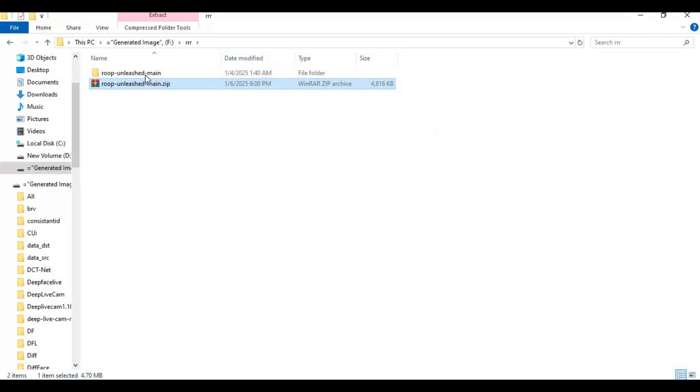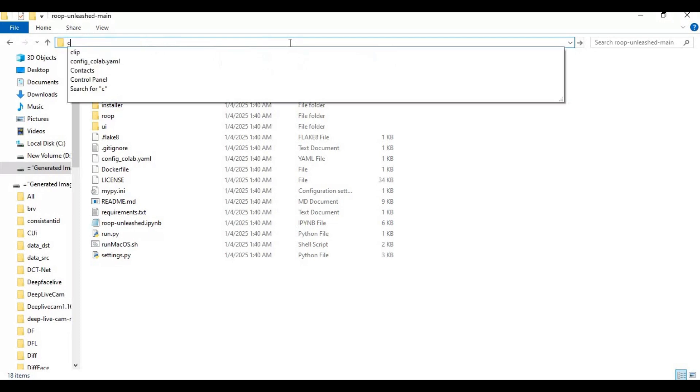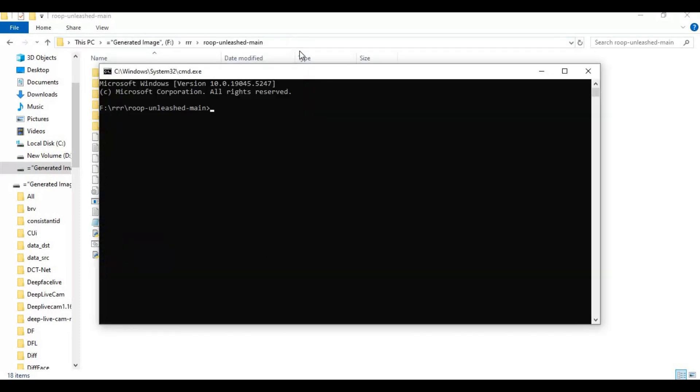After extracting, go inside the extracted folder and type cmd in the folder path. A new command window will open. Create venv using Python 3.10.